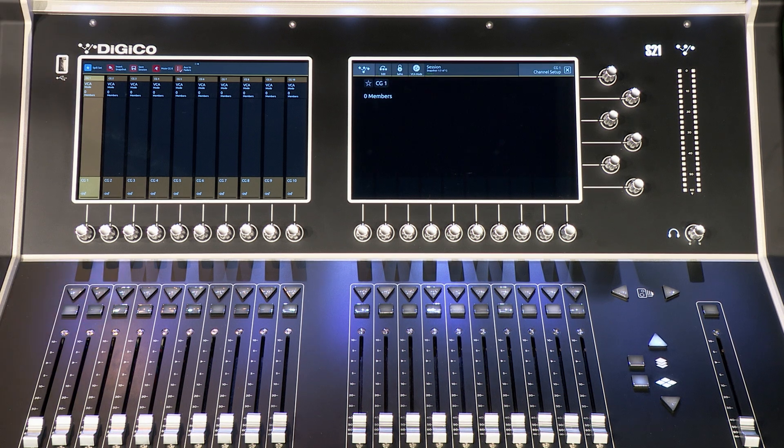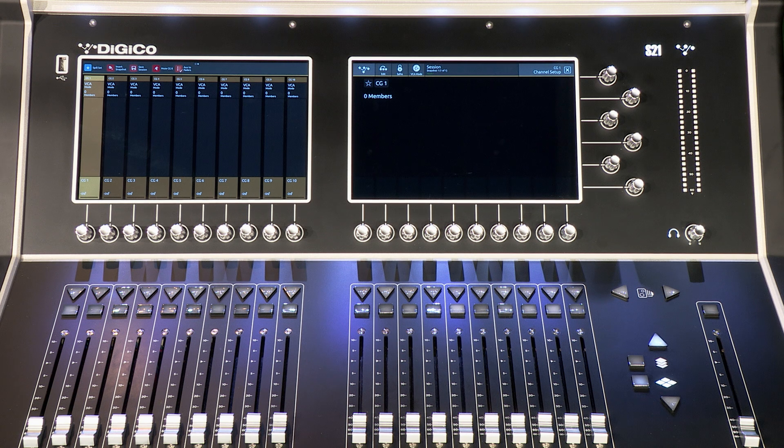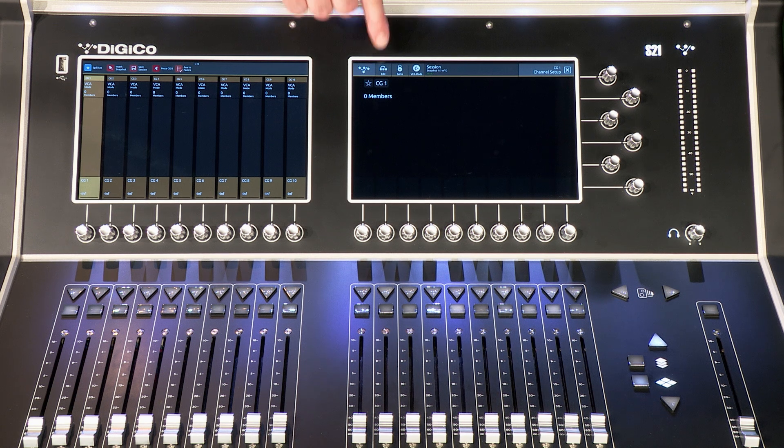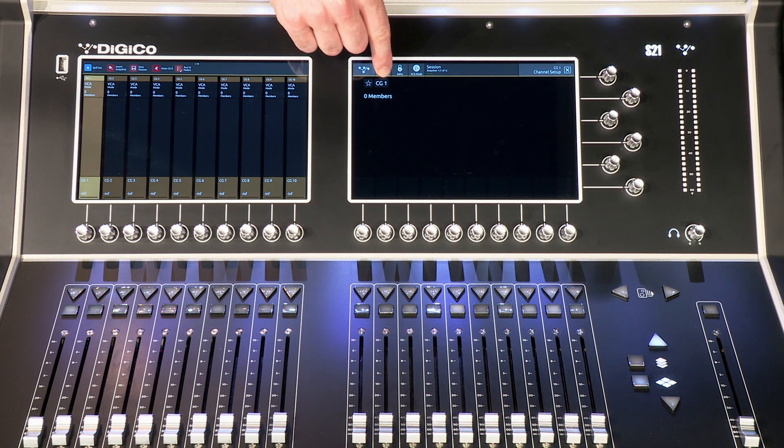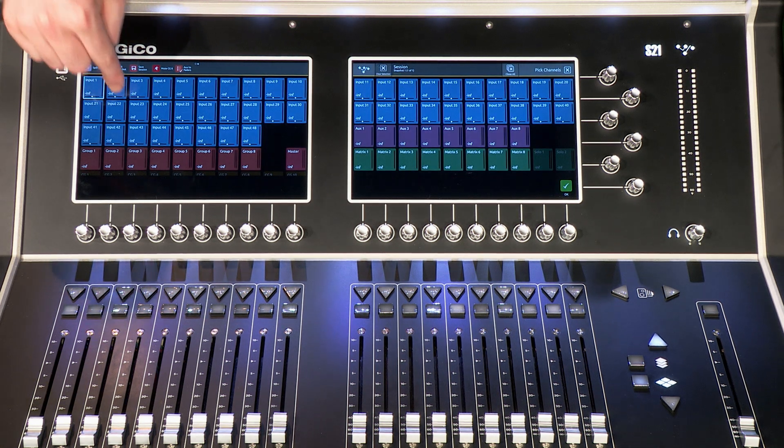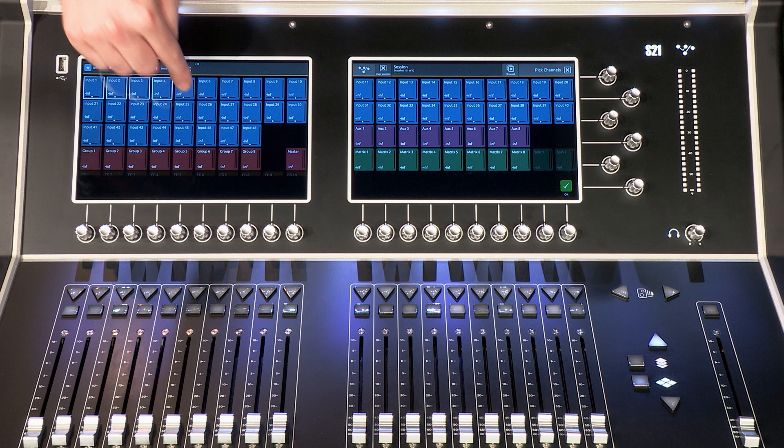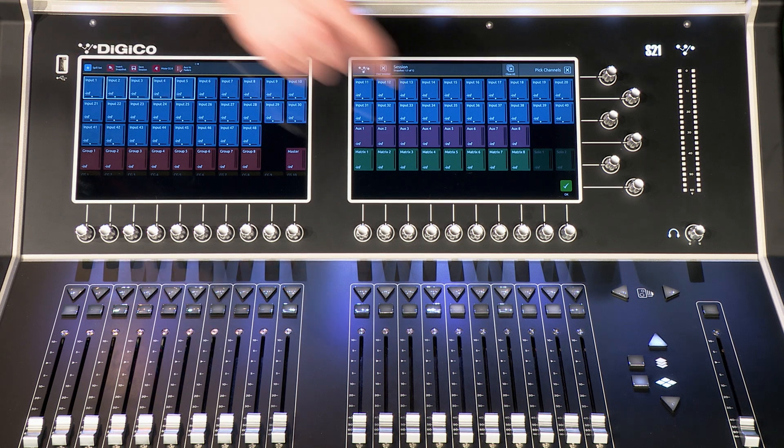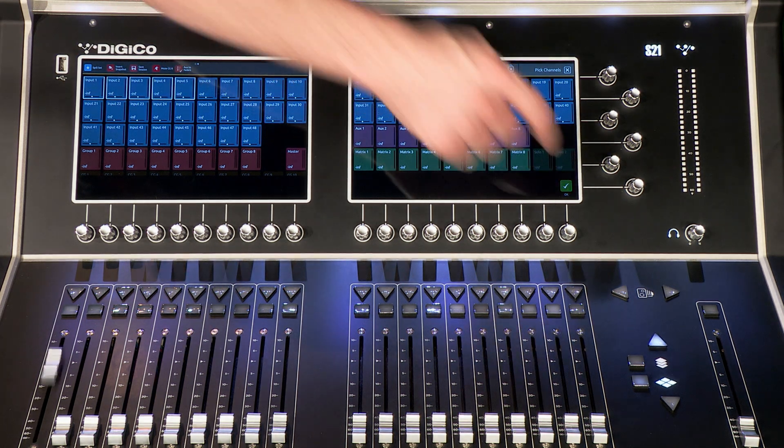Tap at the top of the channel for channel setup window. Select edit. Now simply choose the channels you want to assign. Tap the OK tick.